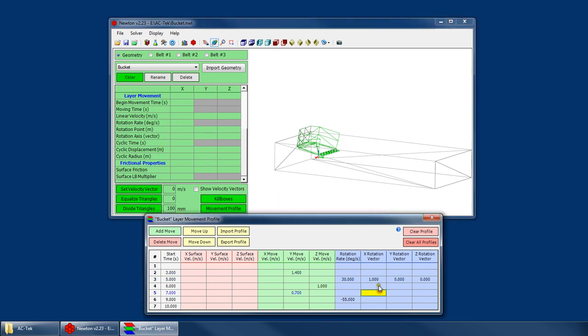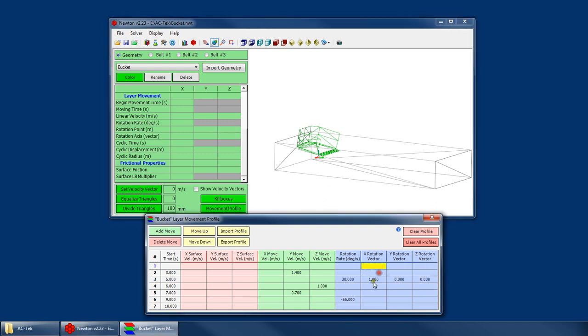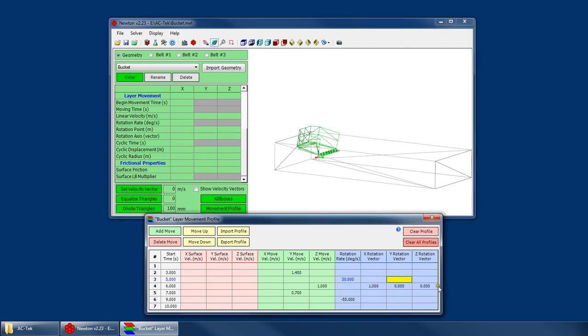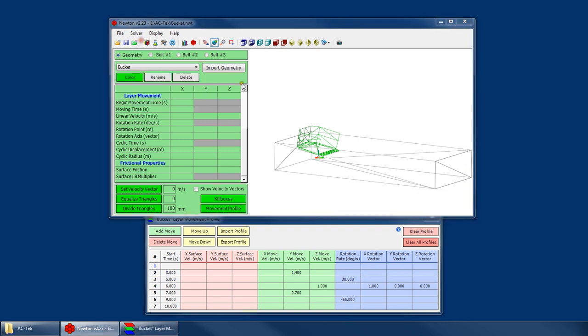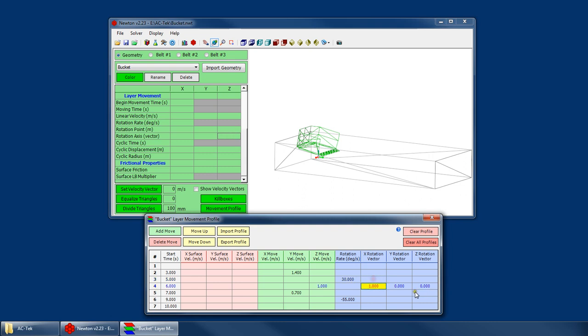However, take note that you have to have that rotation vector defined either in this location or somewhere in the grid before we get to our first rotation or at the first rotation. Because if I try to define the vector down here, Newton would be running the simulation. And it gets to here and says, oh, there's 30 degree rotation. But there's no vector here. And there's no vector here. So what vector am I supposed to use? So it would throw an error before you run the simulation. It would say, the layer profile has rotational movement, but we don't have a vector yet. Fix your vector.